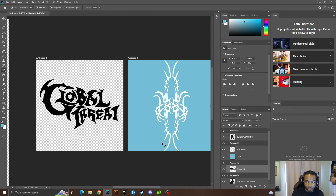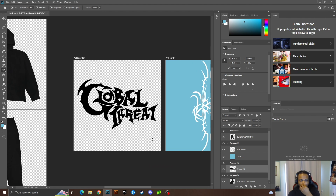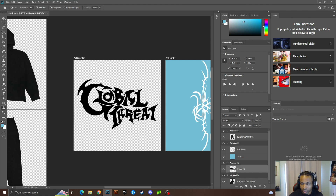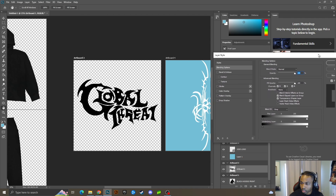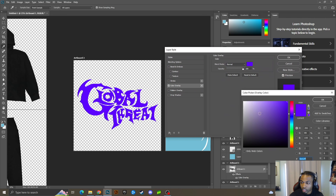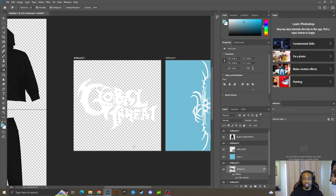Now you have a transparent background. I want to change the design itself to white, so I'll go to Blending Options. Since the design is not a text layer, I'll go to Color Overlay and change it to white. There you go — it's white, and it's that easy. The front piece of the design is done.